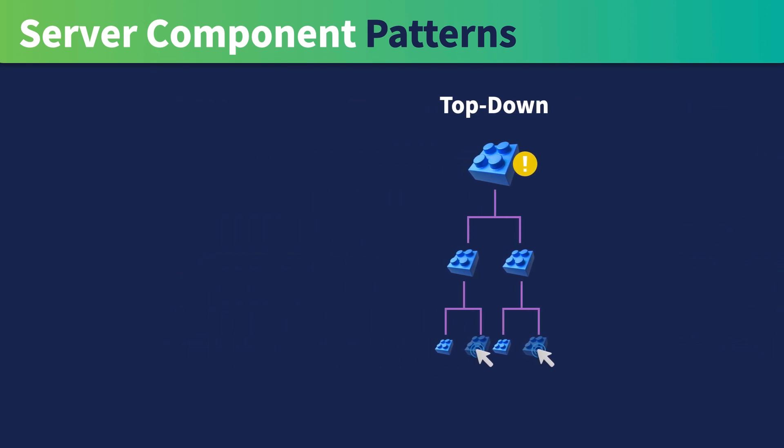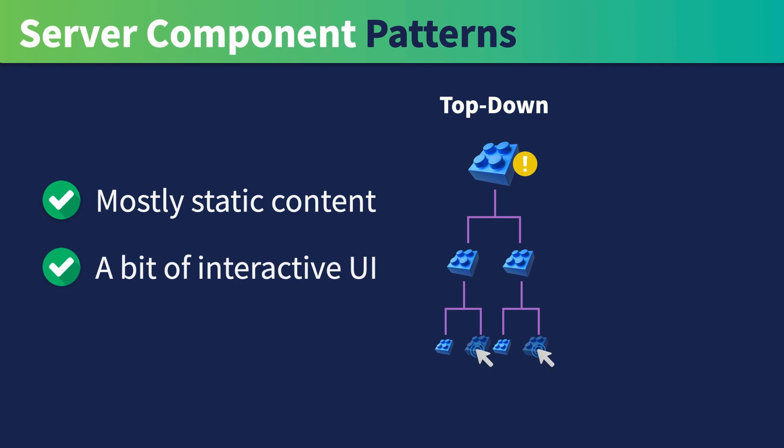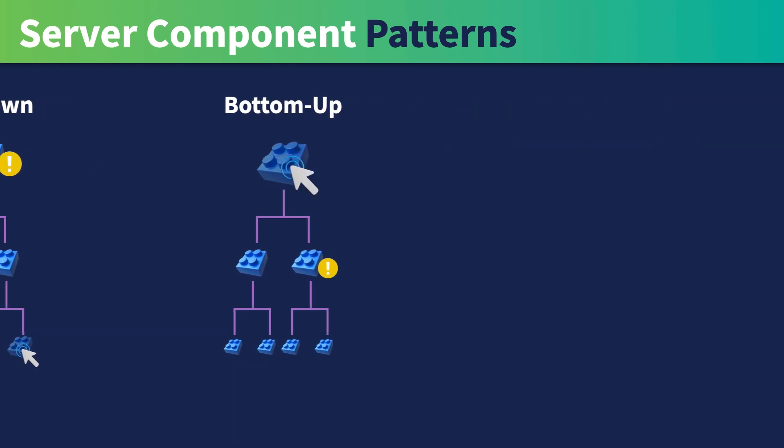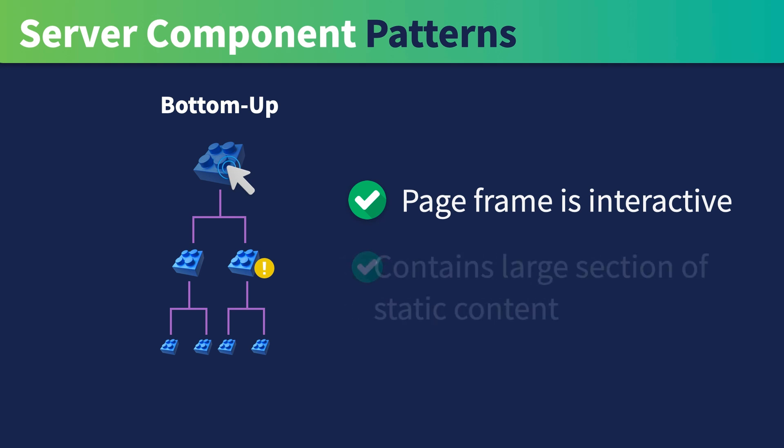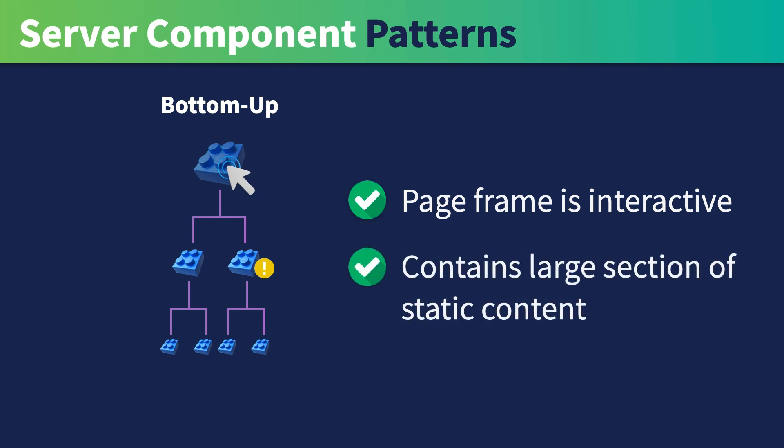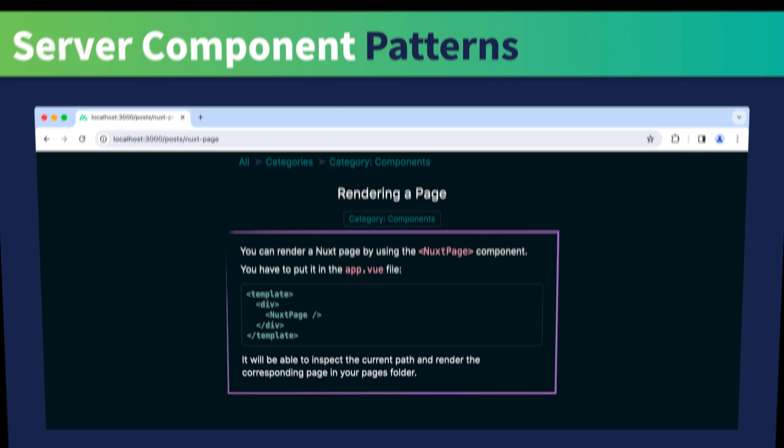The top-down approach is great for pages with mostly static content, but there's a bit of interactive UI. The bottom-up approach is more suitable when the page frame is highly interactive but contains a large section of static content. For example, the main body of a blog article usually displays a significant amount of static content.